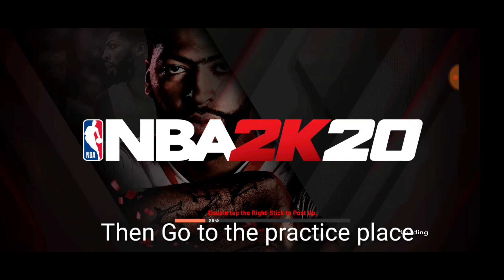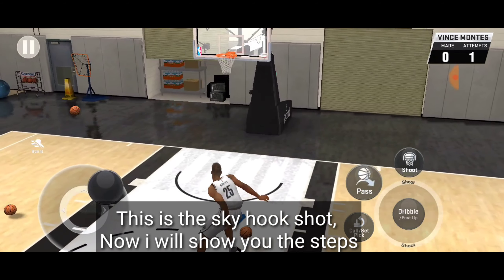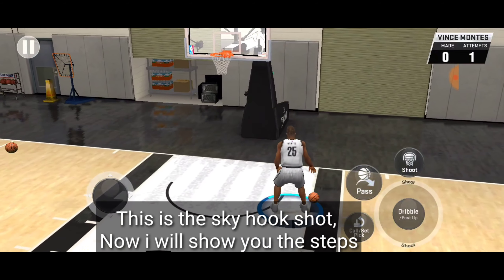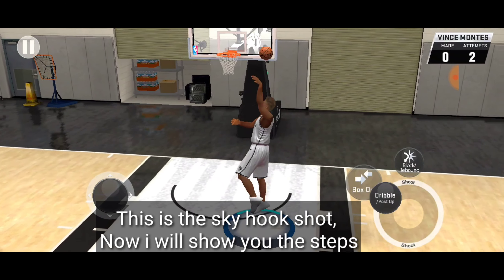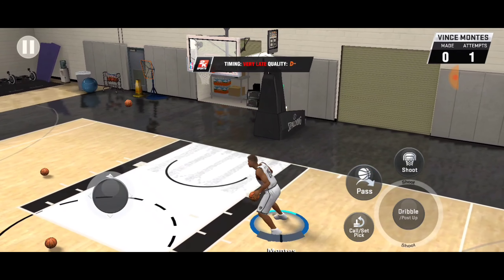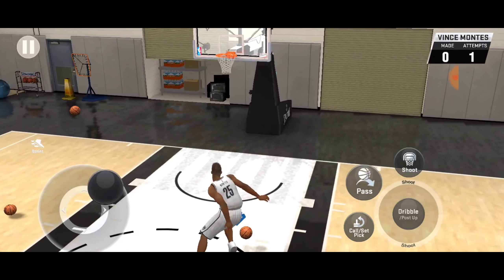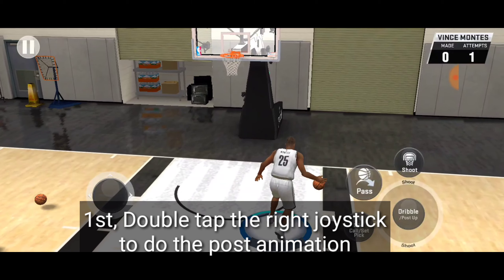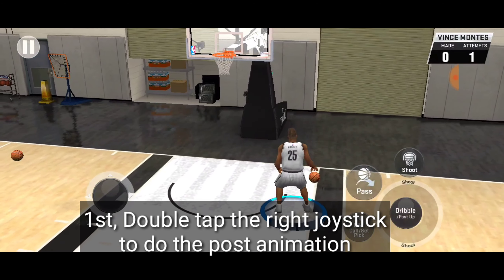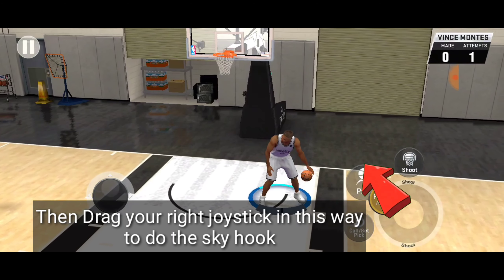Then go to the practice place. This is the skyhook — now I will show you the steps. First, double tap the right joystick to do the post animation, then drag your joystick in this way to do the skyhook.